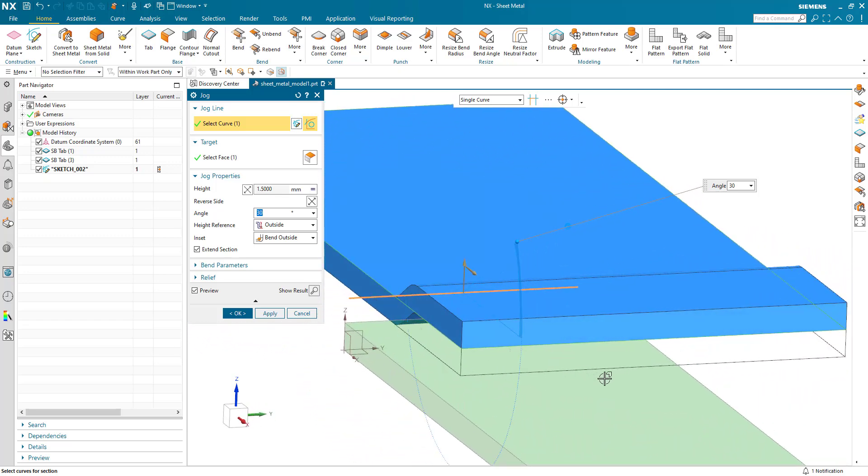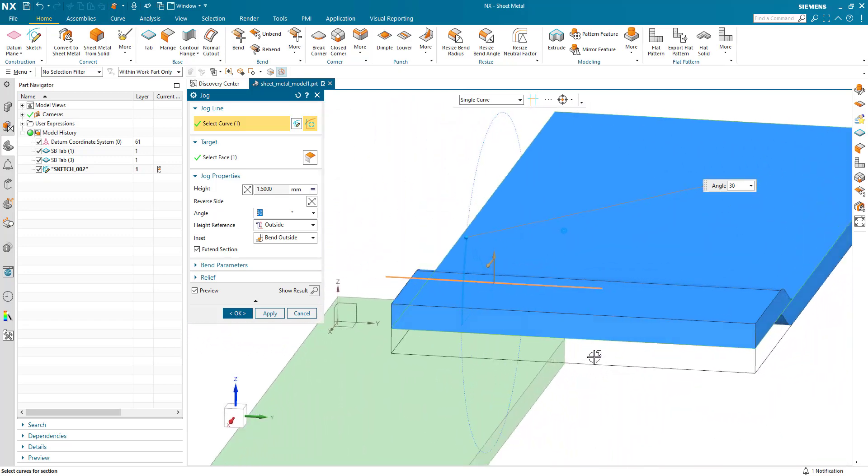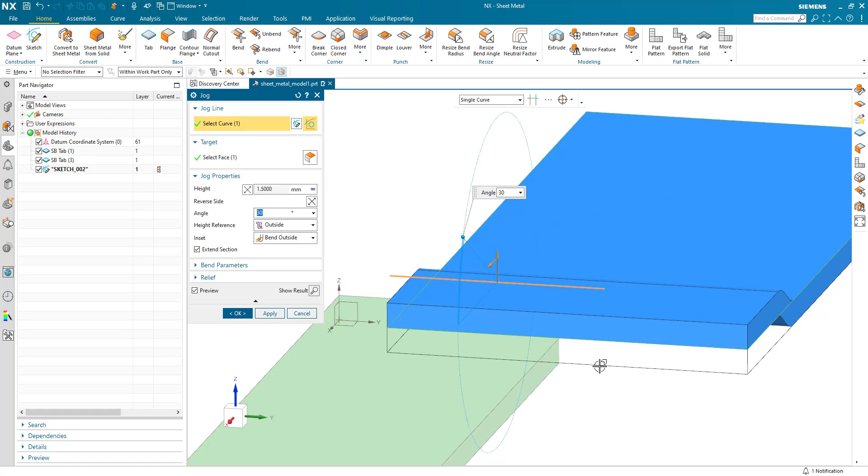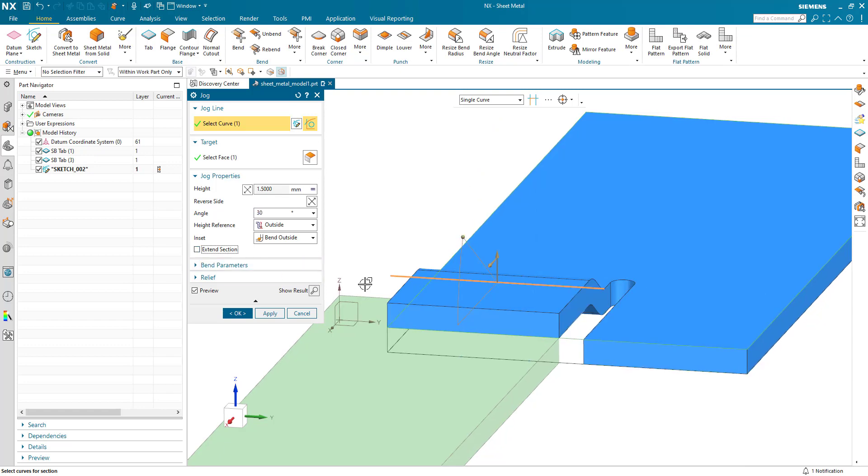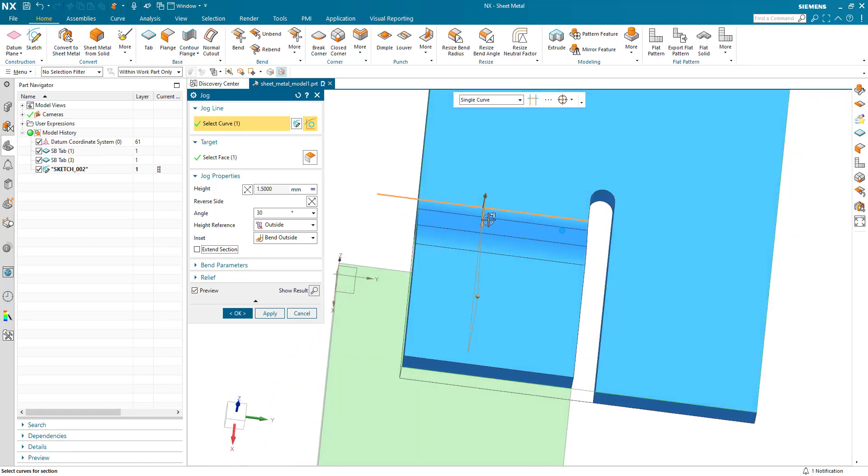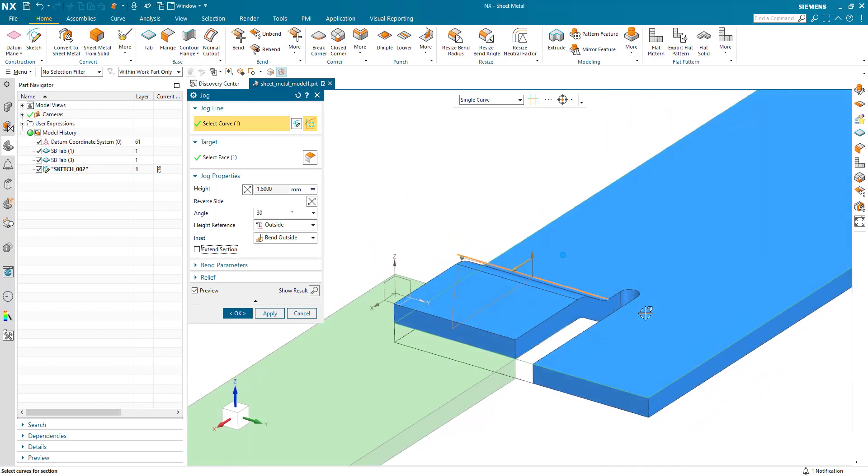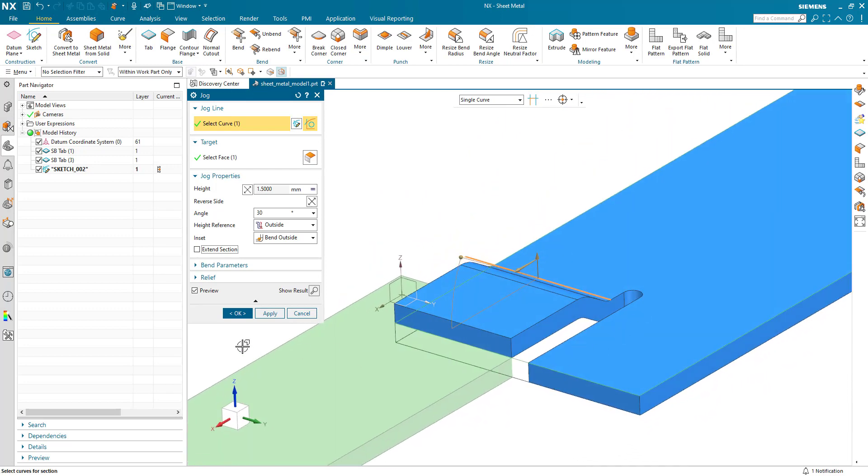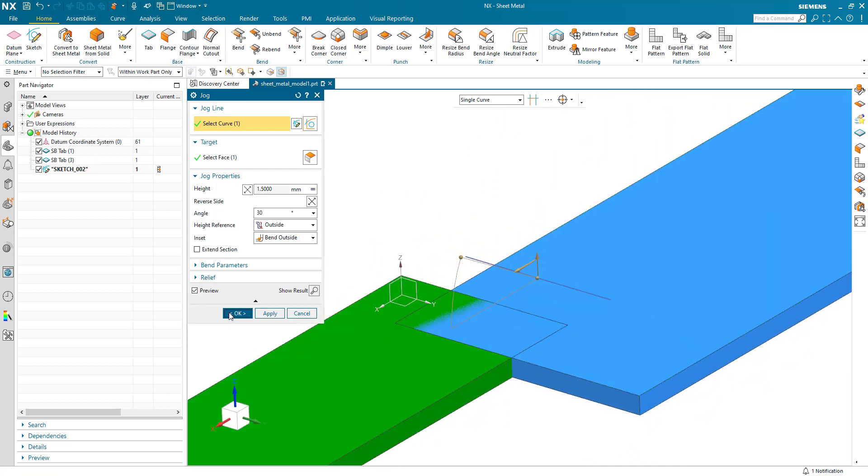Now in this situation I've got some overlap here and I don't want to jog right the way across. So that's controlled by the length of the sketch line and this extend section toggle. If I turn this off we can see that the jog is only impacted up to the end of the section line. A relief is added and the rest of the material is left untouched.